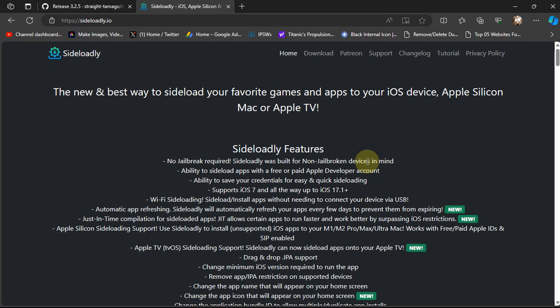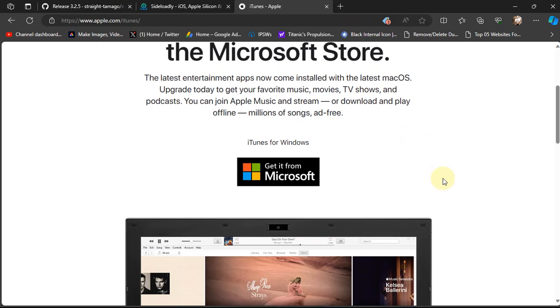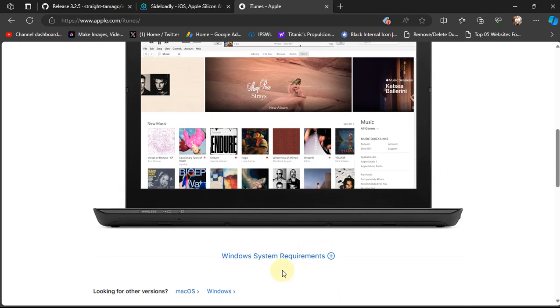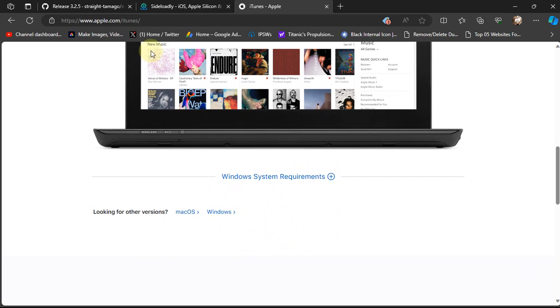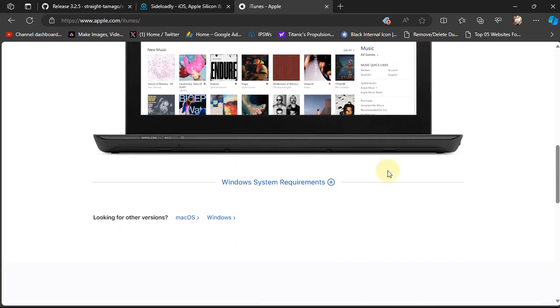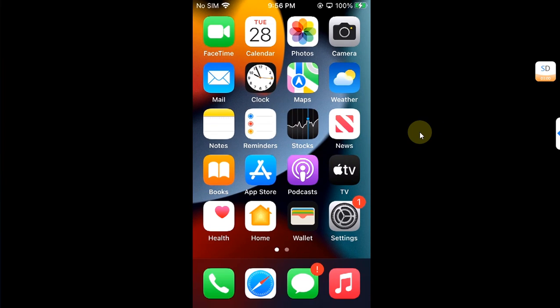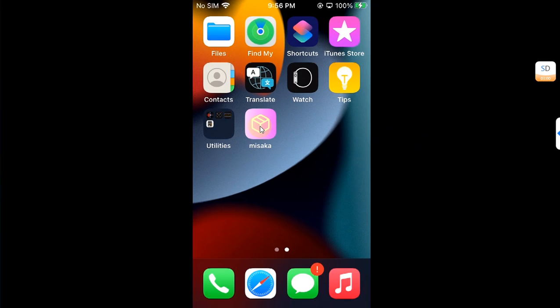iTunes must be installed in order to use sideloadly, so get iTunes officially from Apple. You can get it from here to your Windows PC and don't get it from the Microsoft Store. If you did, uninstall it and get it from here.